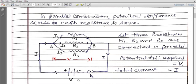In parallel combination, one important thing to note: if you have applied potential difference V between points A and B, then whether it is R1, R2, or R3, the potential difference across all of them will be V. So the potential difference across each resistor is the same.